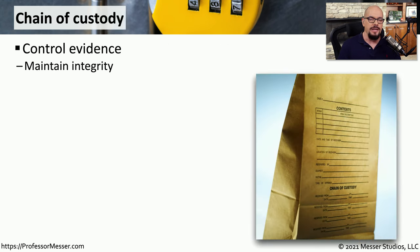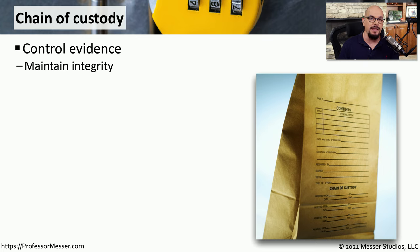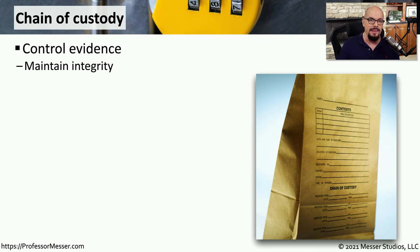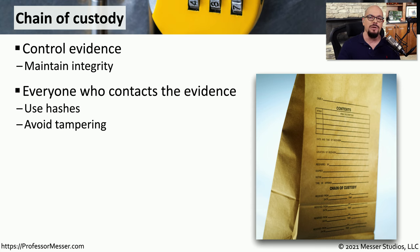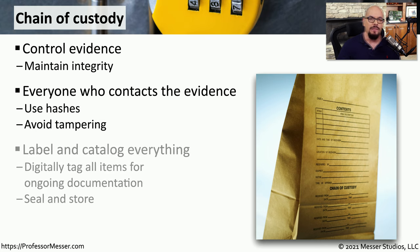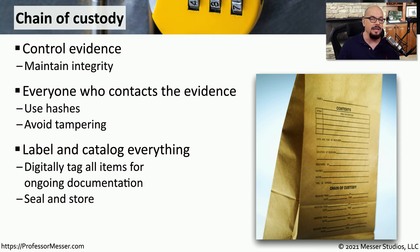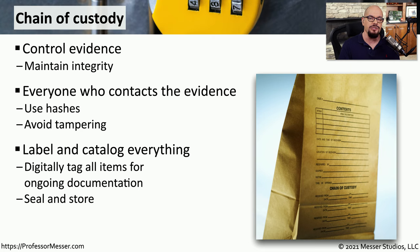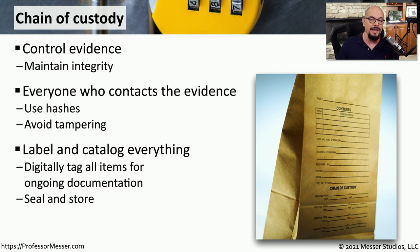Once you've gathered data, you want to be sure that nothing happens to that information and that no changes occur to anything you've collected. To be able to verify this, we need some type of documentation that shows that nothing could have been changed since the time you collected it. This documentation is known as a chain of custody. Anyone who comes in contact with this data or uses it for analysis needs to document what they did with this chain of custody. It's common to have a catalog that labels and documents everything that's been collected into a central database. We would also use hashes during the collection process so that later on we can verify that the data we're looking at is exactly the same data that was collected.